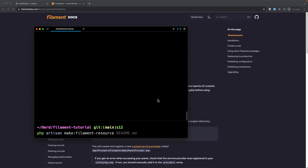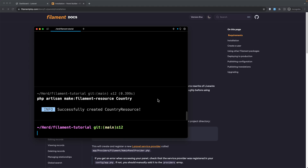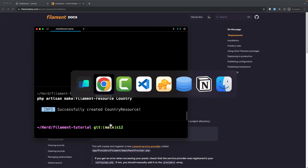This is the command we need to generate a filament resource, followed by the name of the model. I'm going to start with the Country model - hit enter. It successfully created the country resource. This command will create several files in the app filament resource directory, so let's open VS Code.